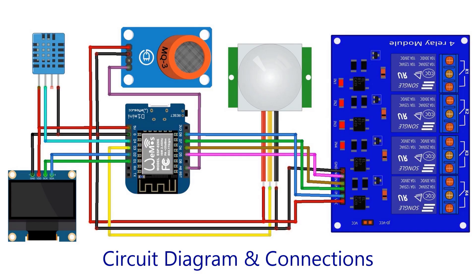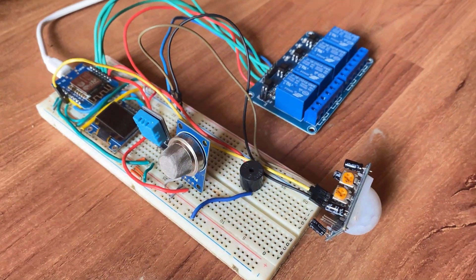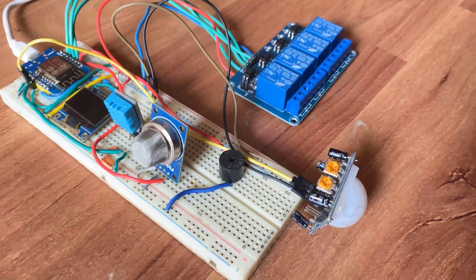This is the schematic of the project designed using Fritzing software. We are operating each sensor and module using a 5-volt supply from Wemos 5-volt pin. All the modules are connected to a digital pin of Wemos D1 except the MQ135 gas sensor which is connected to the analog pin of Wemos. You can assemble the circuit on the breadboard.